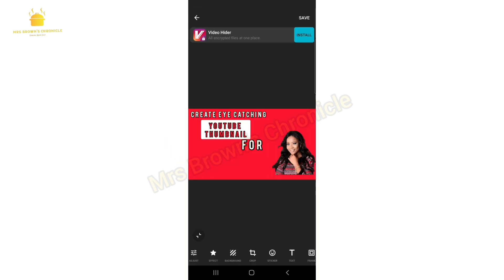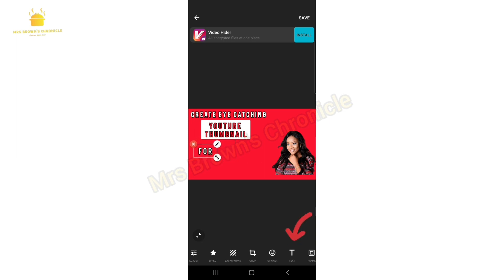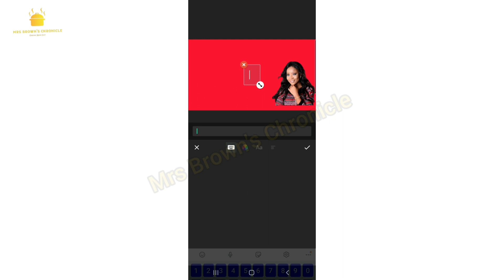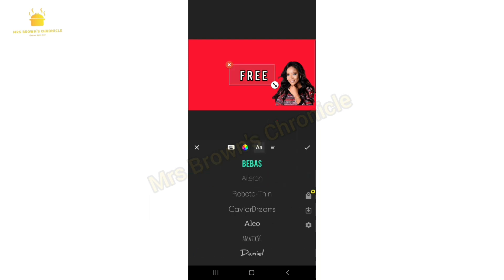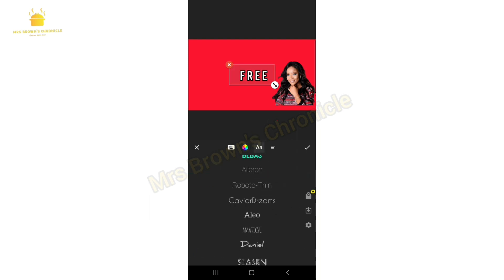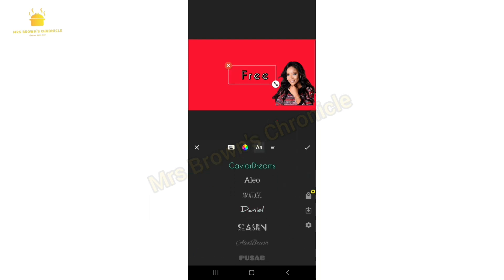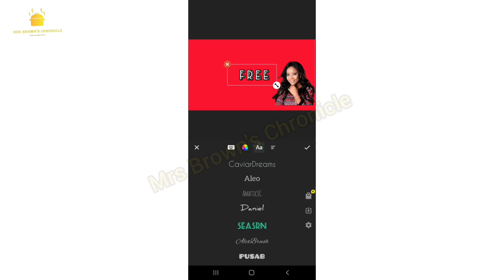That's just how you're going to do it until you're done typing whatever you need. Click here again to type in 'Free,' then click on Font to change it — there are several fonts available, about 16 of them, so keep checking until you find the one you want.